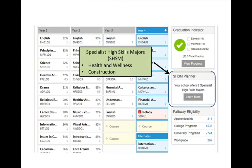Mary Ward also offers two Specialist High Skills Major streams, which you can choose as you are going into Grade 11. They are Construction and Health and Wellness. Check out this box for more information.